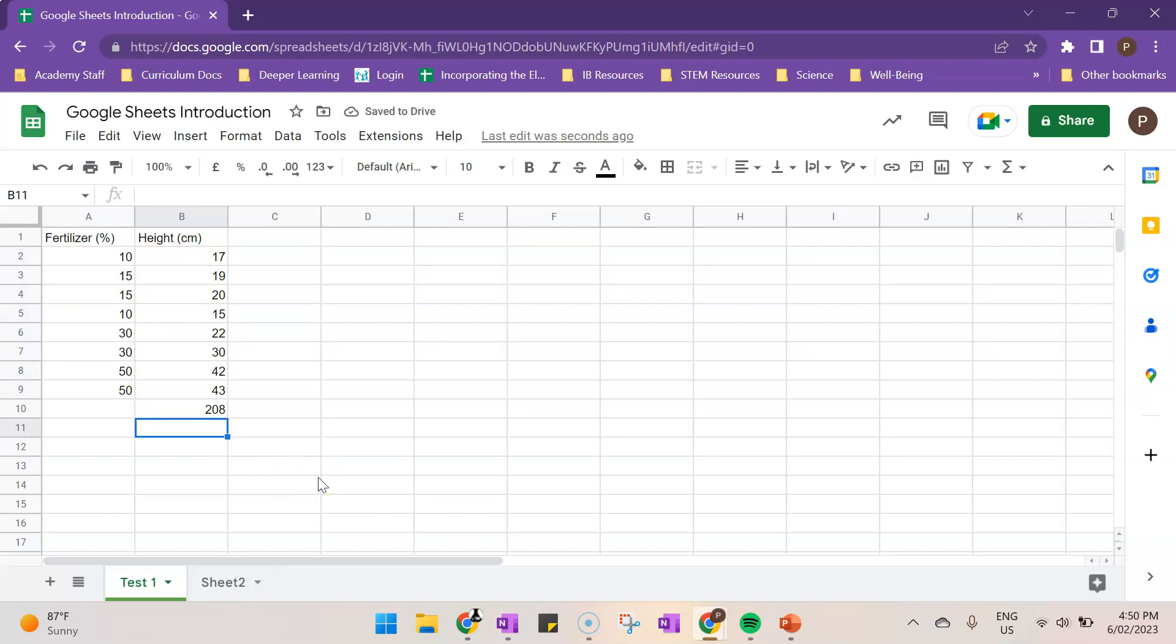So those are the basics, the basic parts of Google Sheets. I hope that makes sense. If you have any questions, put them in the comments below and we'll get back to you as soon as possible. Thanks for watching and we'll catch you next time. Bye now.